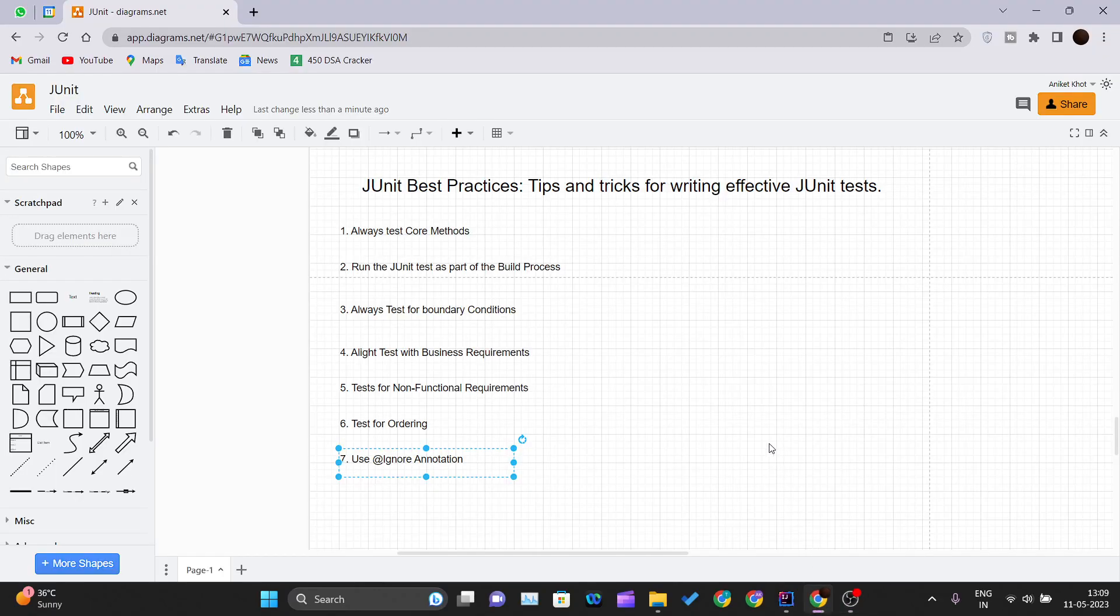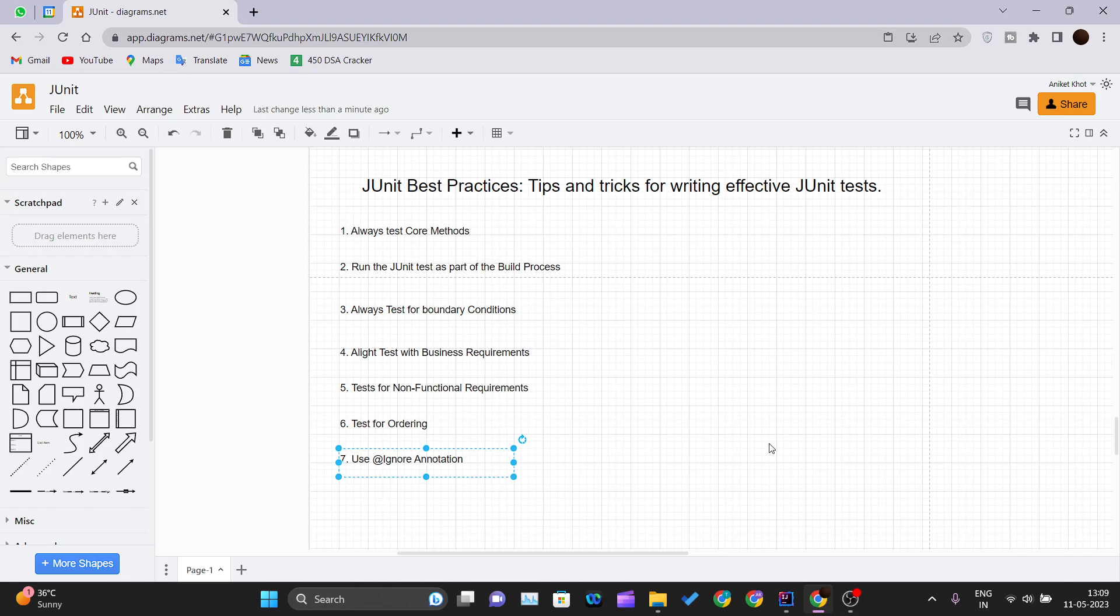Hello and welcome back to the new video of the JUnit tutorial series. Today in this video we will be talking about the best practices that you can follow, the tips and tricks you can follow to write your test cases while using JUnit.